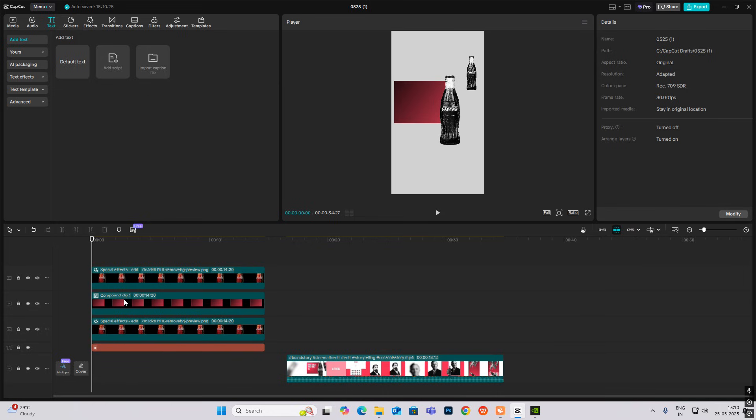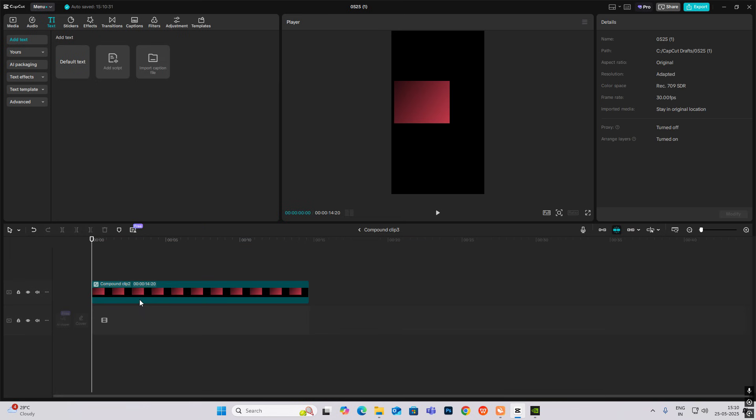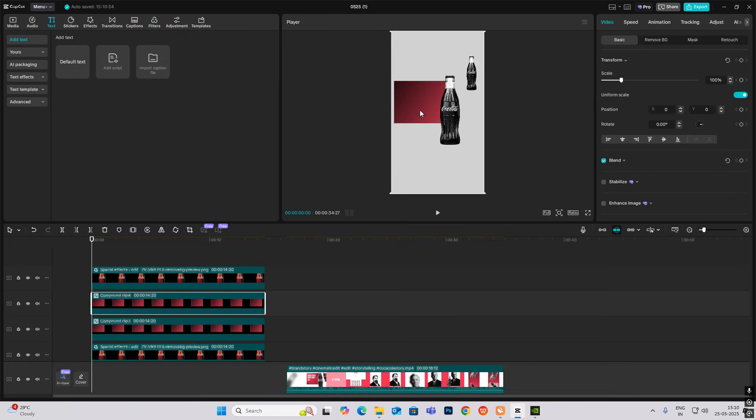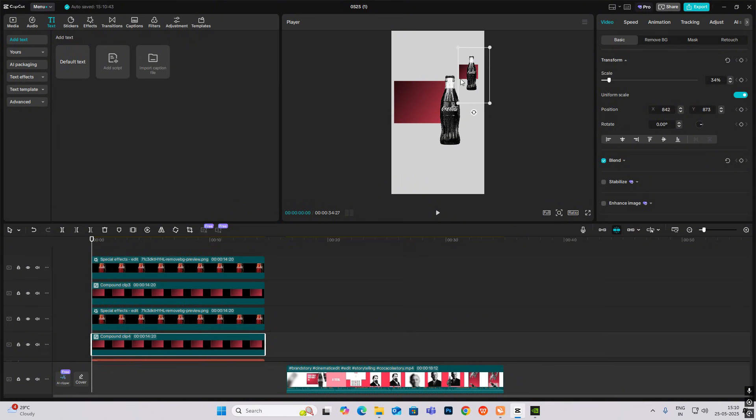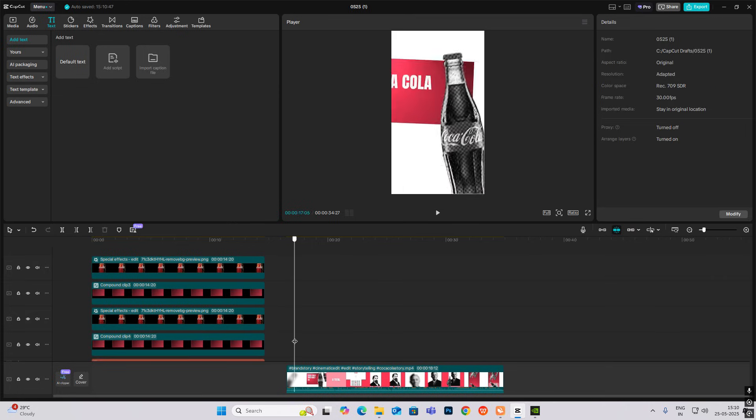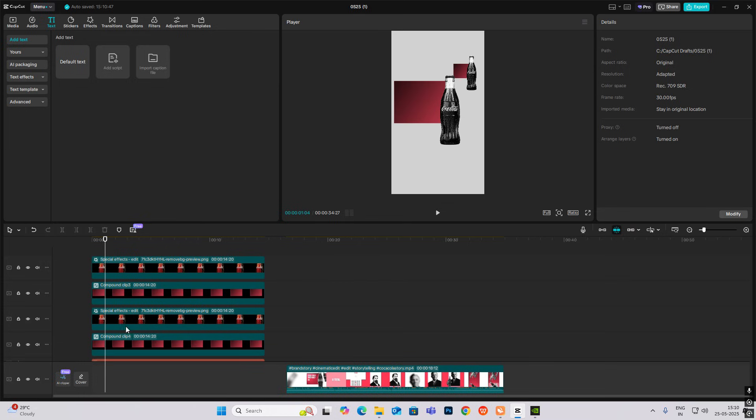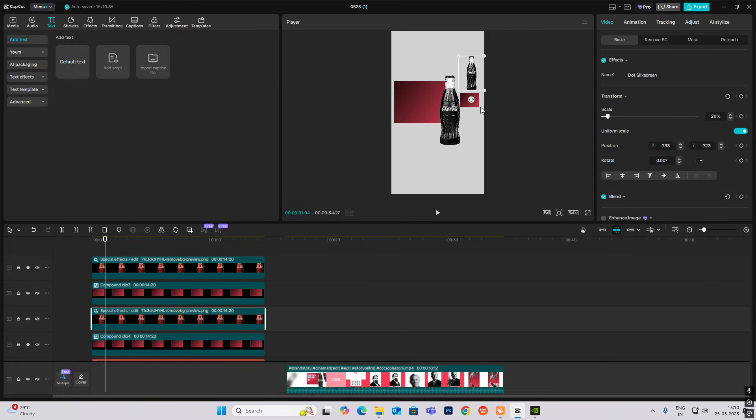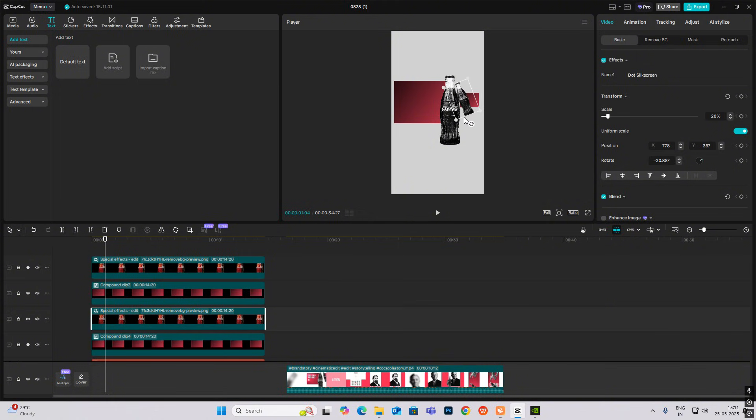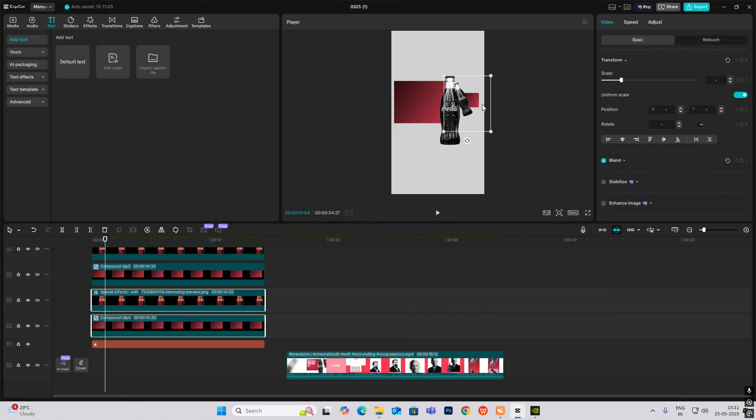Now just copy this and put it over here, but we need to make it smaller for the canvas. Let me just see the frame, so it will be even side by side.